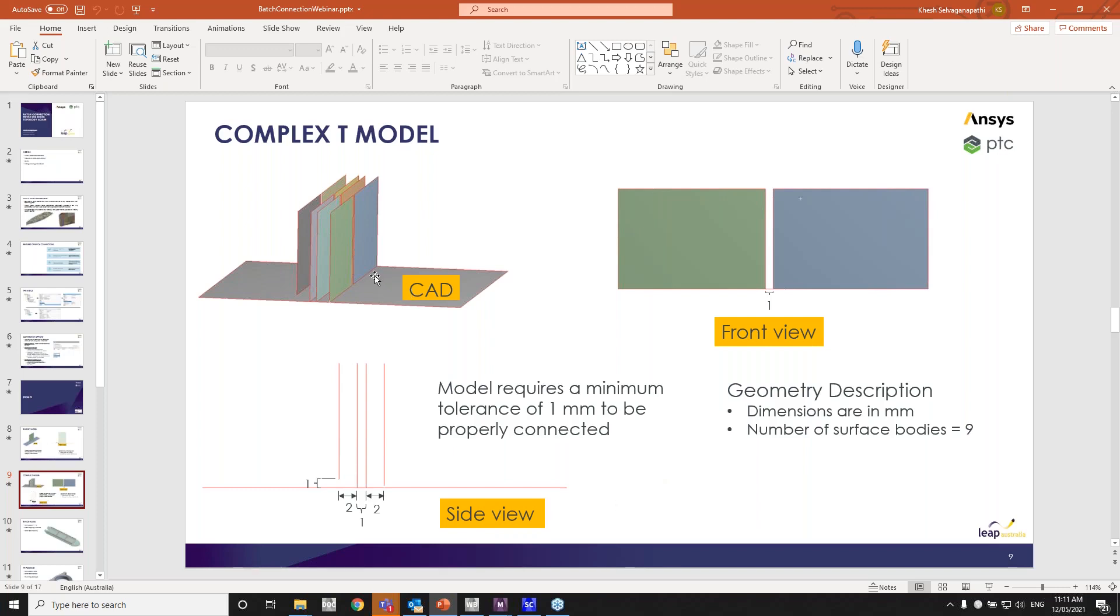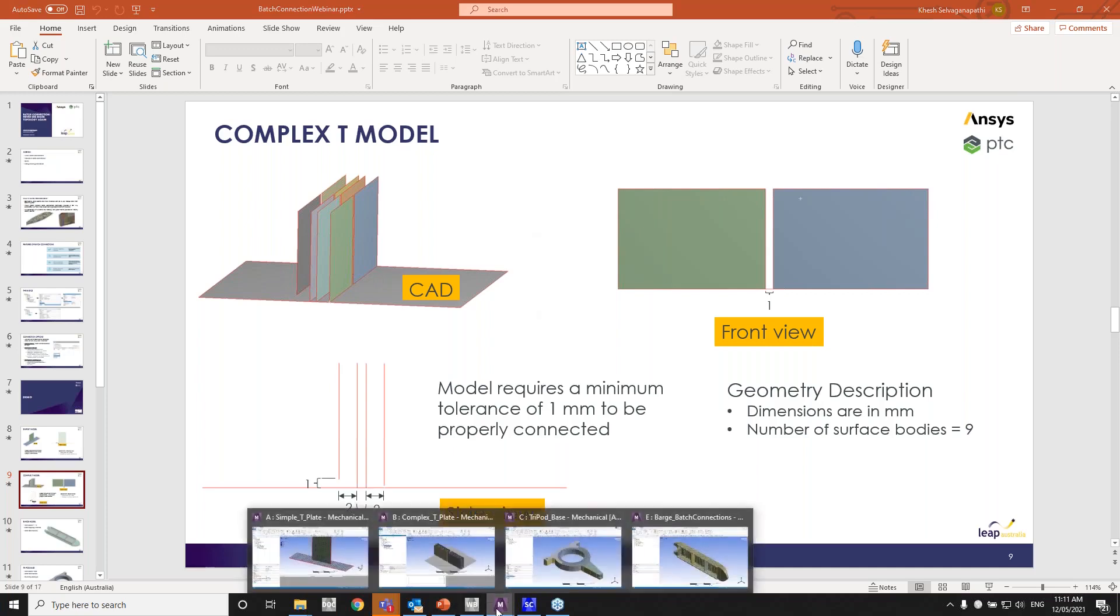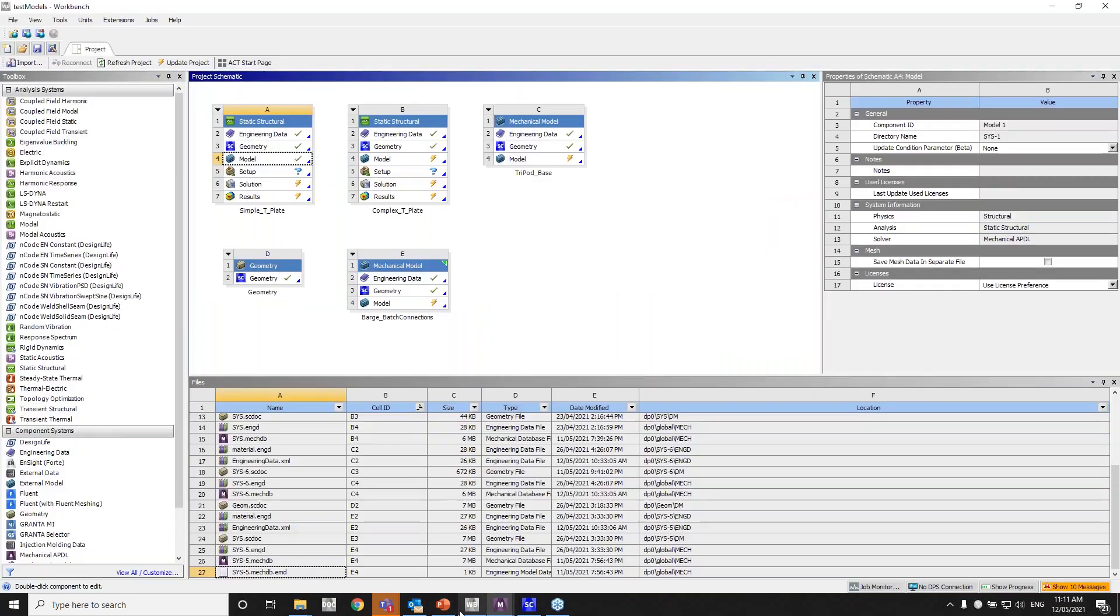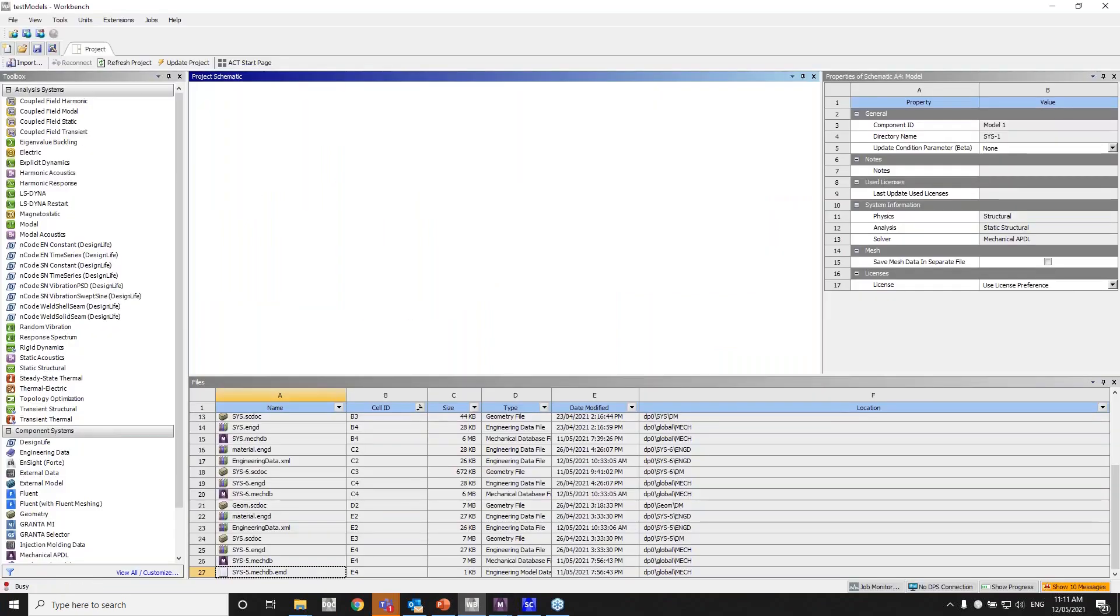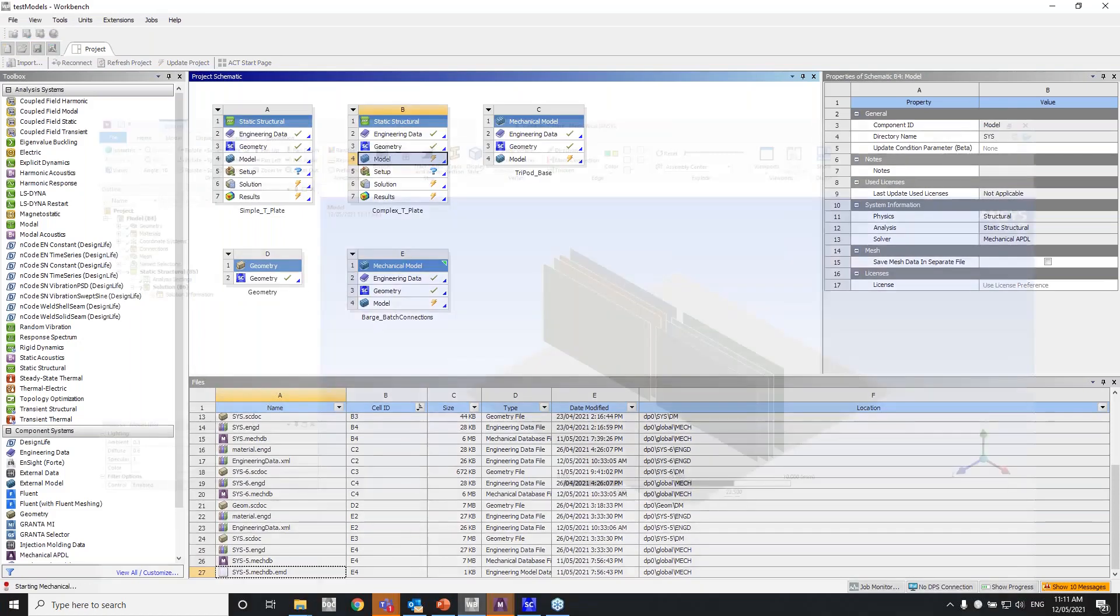So what we'll do is we'll set up multiple steps in the worksheet meshing. I'll have name selections as well. And I'll just go through the workflow of how to set up worksheet meshing and use the connections options that we looked at, the three previous connections options that we looked at. So let's open the complex T model.